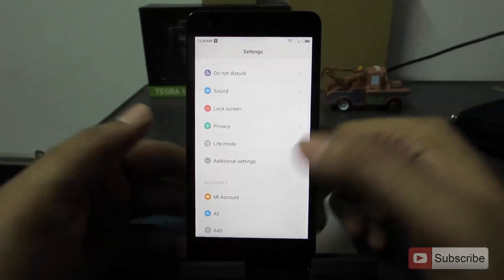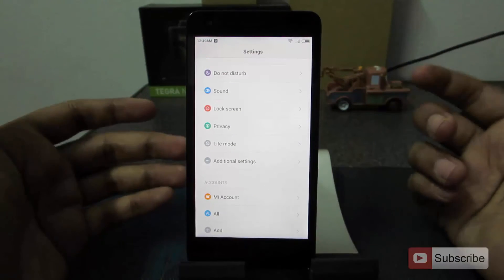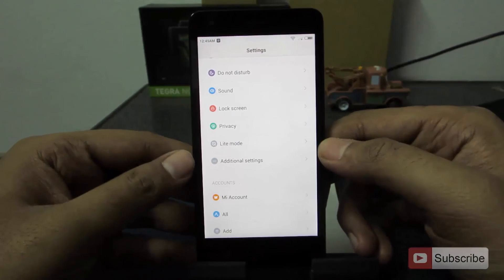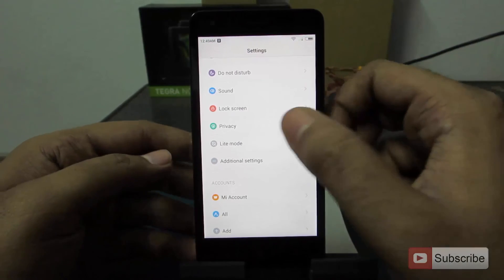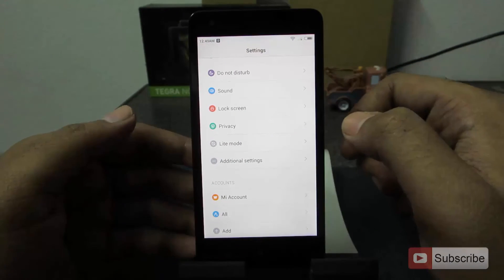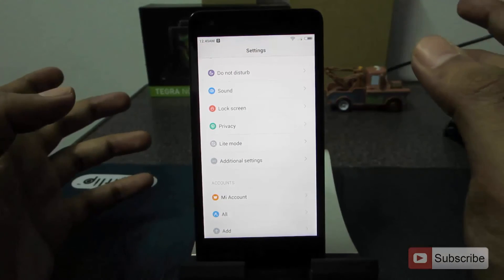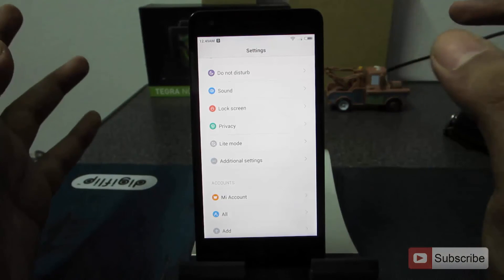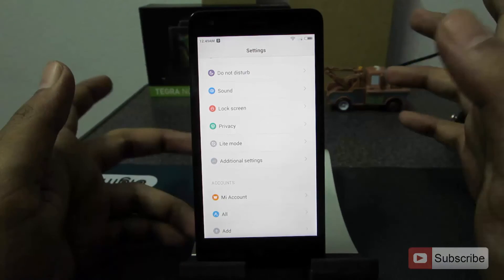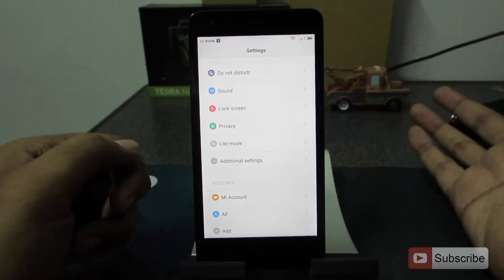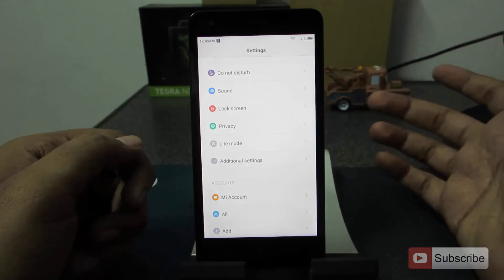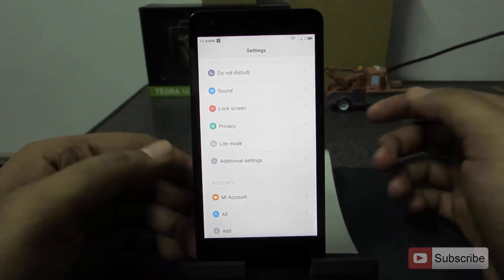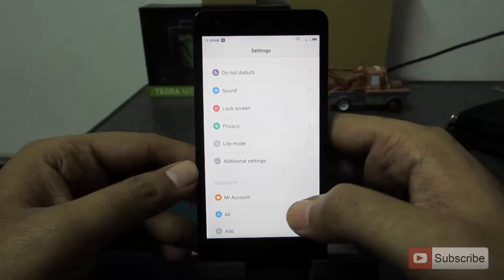Just in case an elderly person or a kid is using this phone, you have a mode called light mode, which will simply enlarge all the important features of the phone such as calls and messages, making it very easy for elderly people to use.